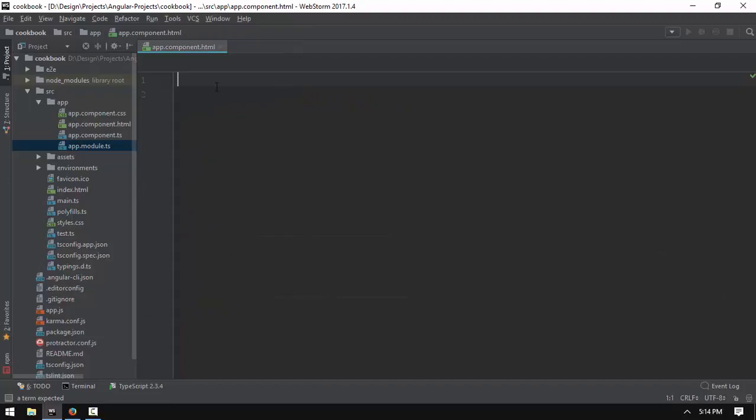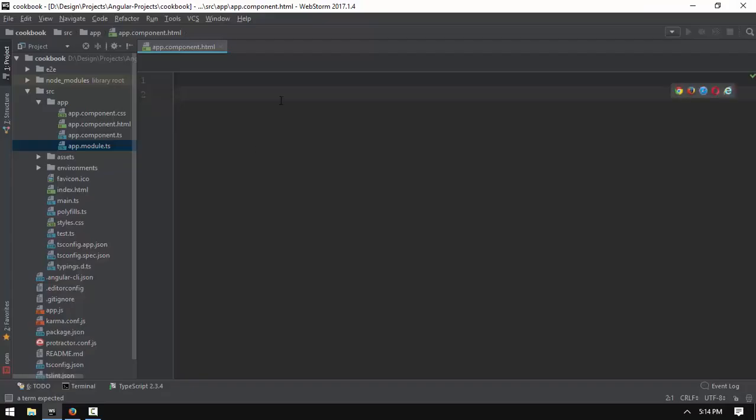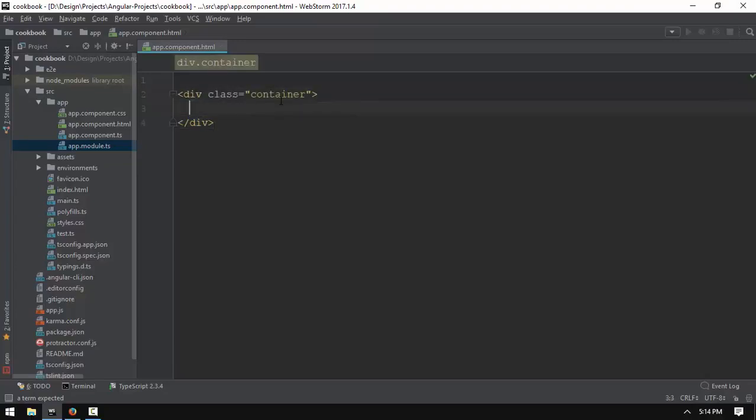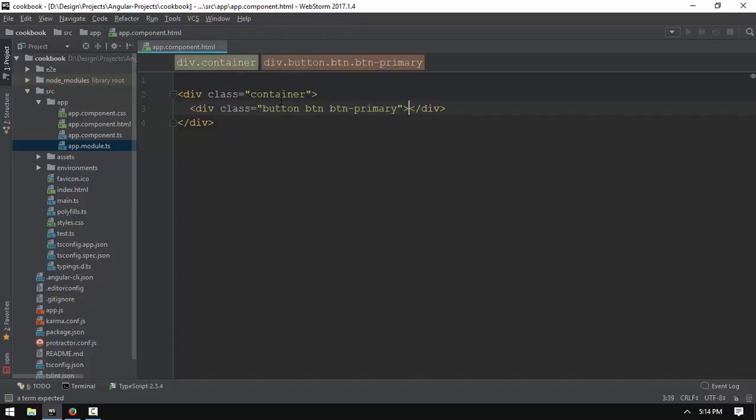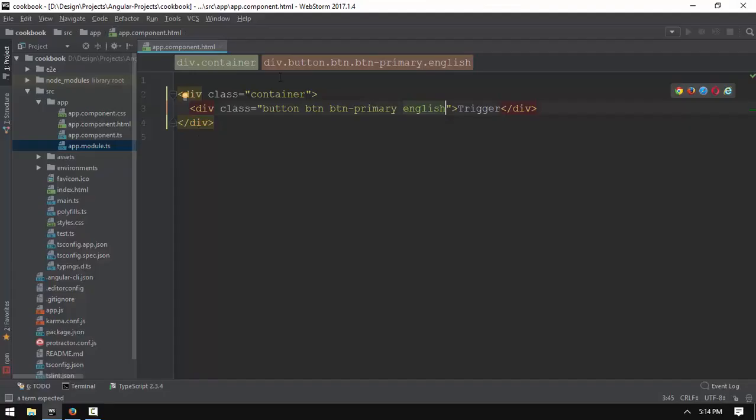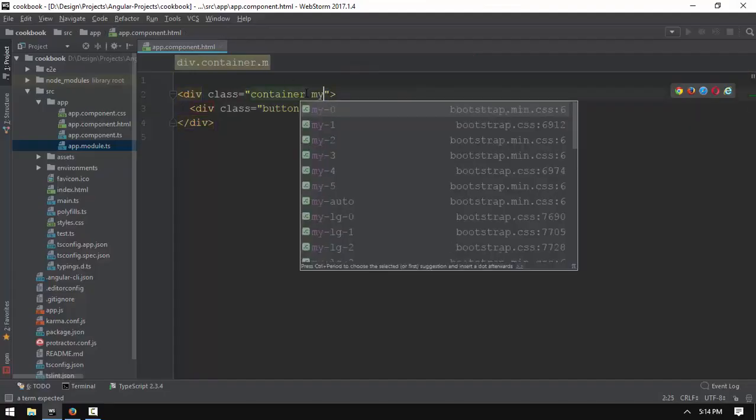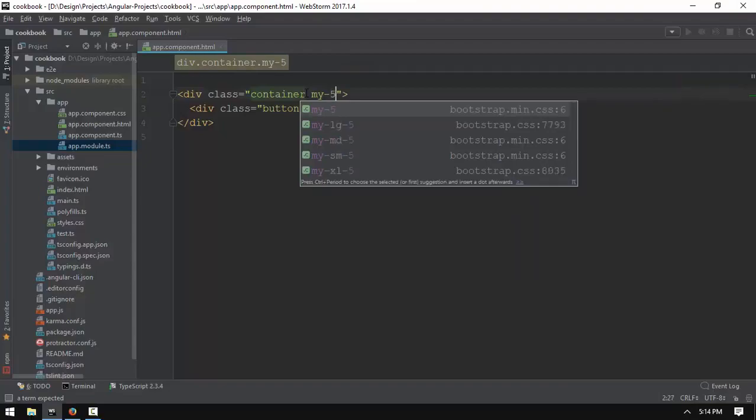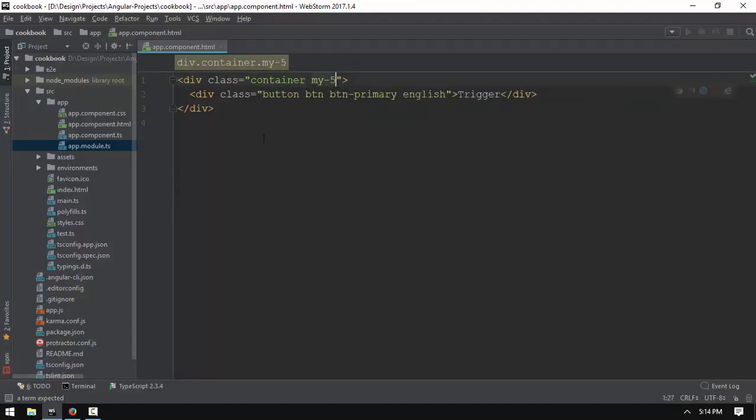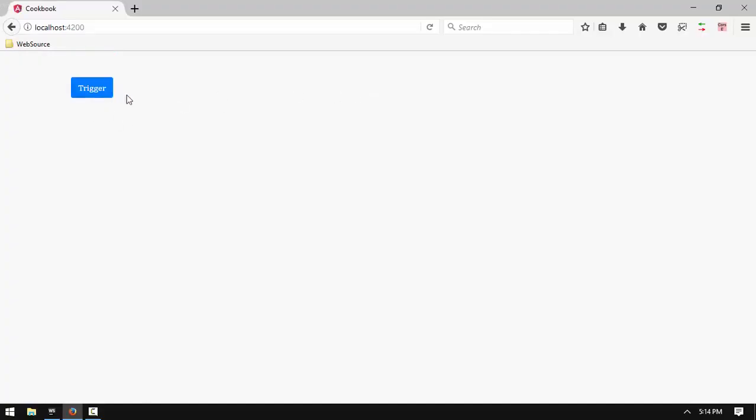Now we have the link to the button. This is the container, and we are going to use the btn-primary module. So you can use the btn-primary so that you can find English in English. Cambria is English.